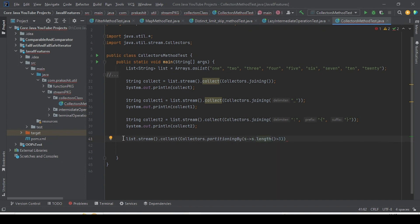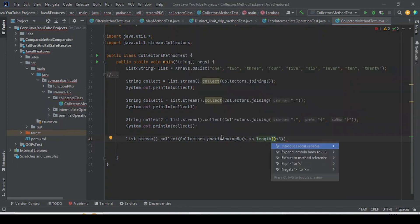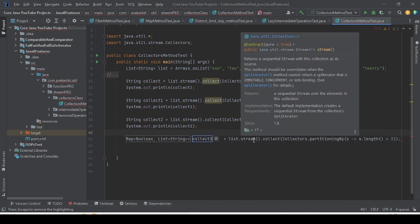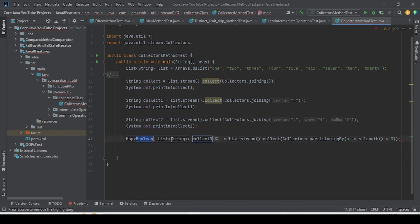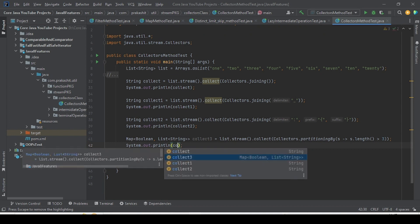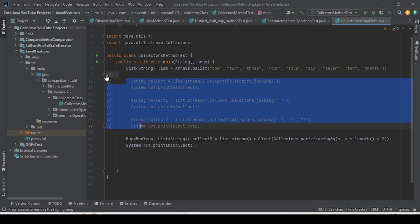The return type of partitioningBy is a Map of Boolean and List. Elements that match the predicate will come under true — that is one category — and the others come under false. Let me introduce a local variable so it's clear. The type is Map<Boolean, List<String>>. Let me print that now.